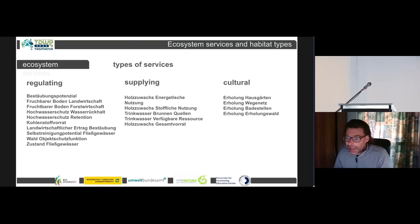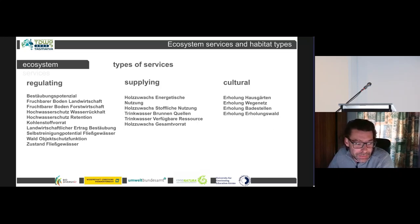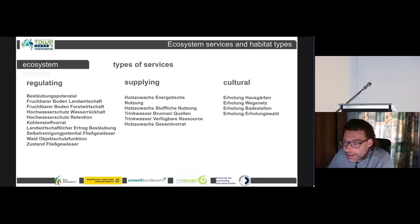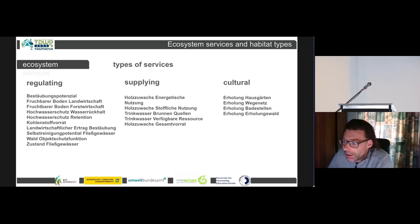The second tool is the ecosystem services. For the ecosystem tool, we use three normed groups of services: the regulating service like pollination potential, the supplying category like wood growth, and the cultural category like home gardens type of services.